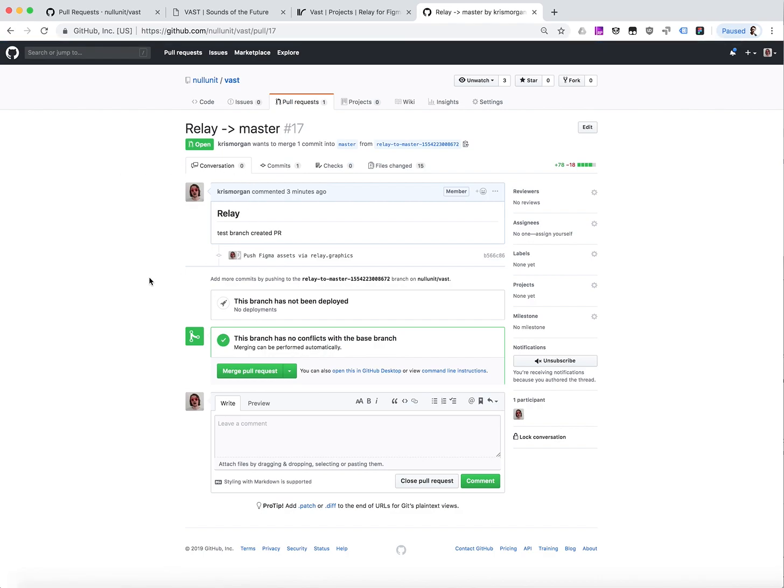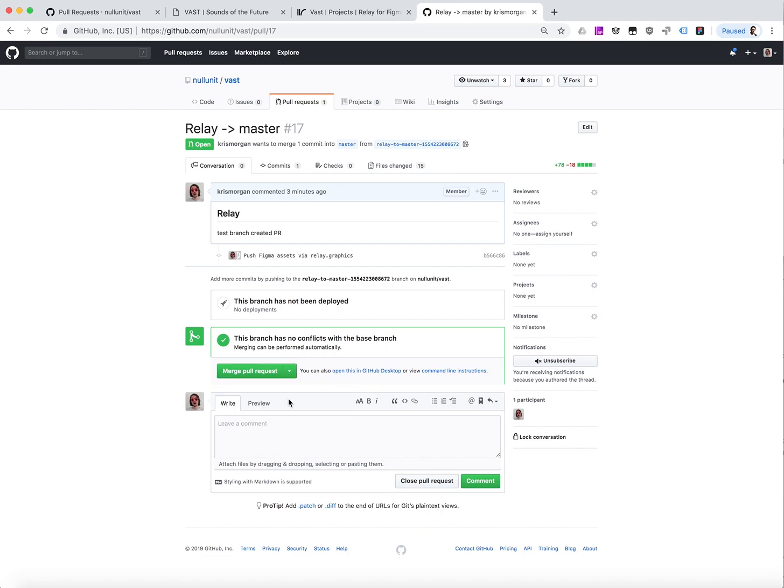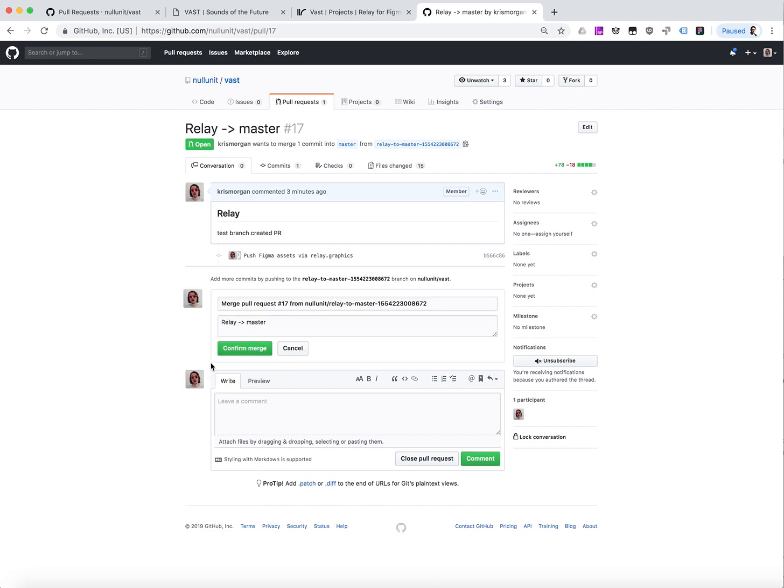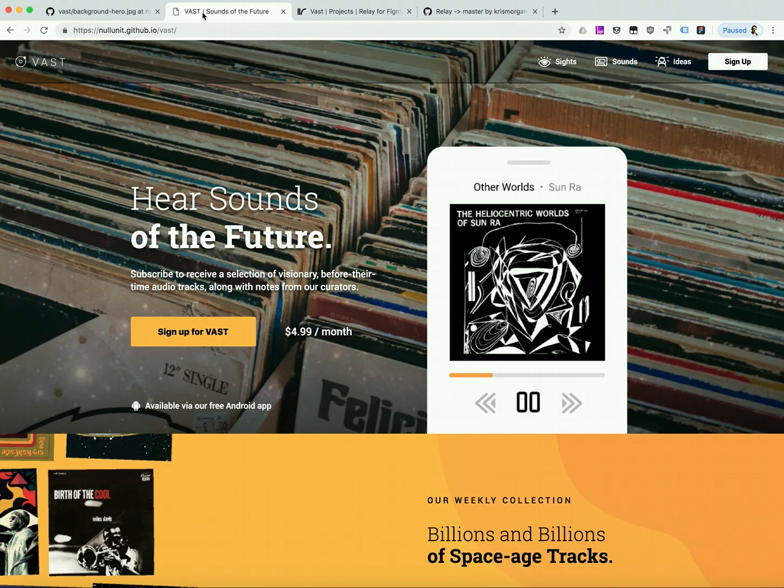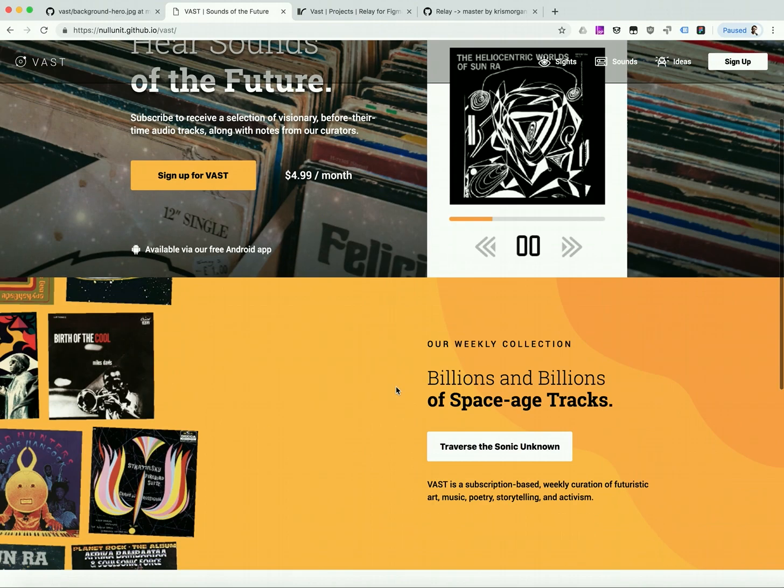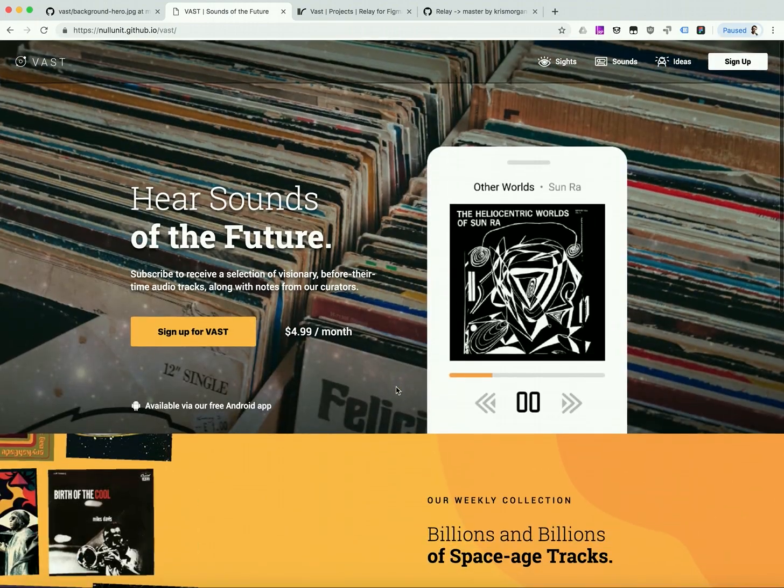And my coworkers can come in here and merge my pull request. And now that our changes have rolled into master, you can see that they're updated on our GitHub page.